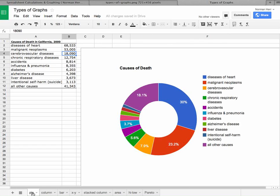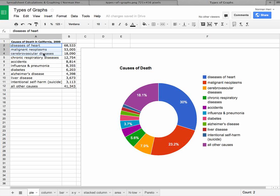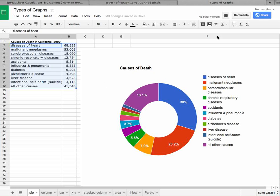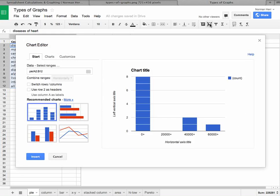Let's go first to the pie diagram. So we're looking here for causes of death in California in the year 2000. And if I highlight the actual cause of death, and then scroll over and grab the numbers for each of those, and then go up here to the toolbar and say insert chart,